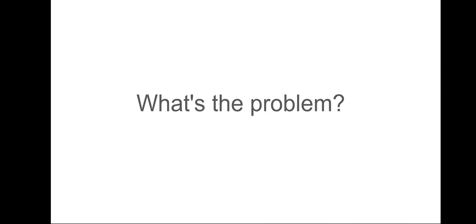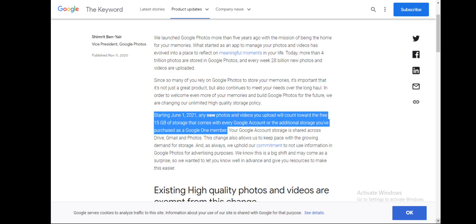So, what's the problem now? Six months ago, Google announced it would no longer allow unlimited storage for free.